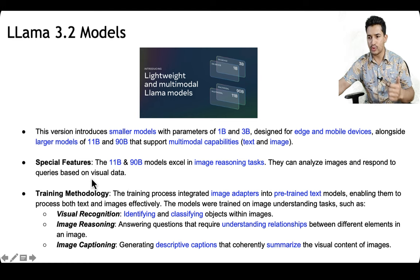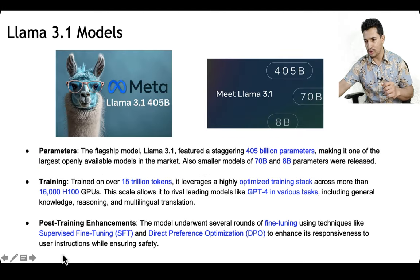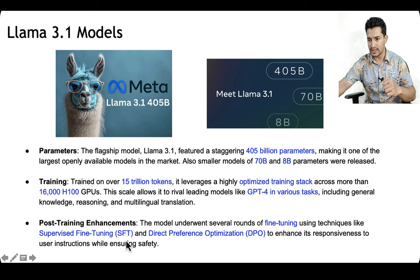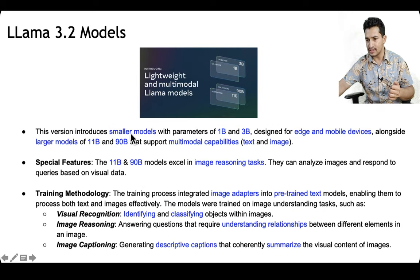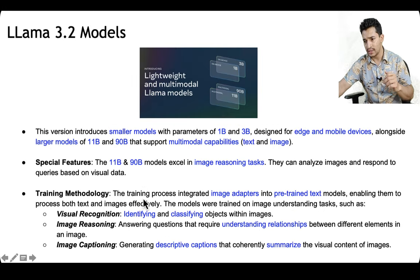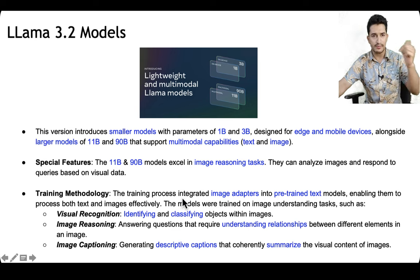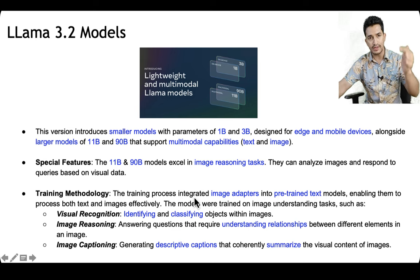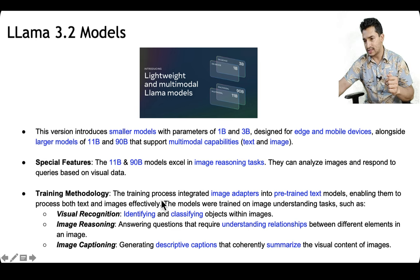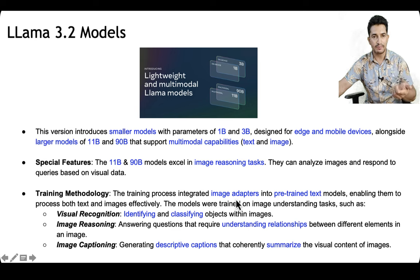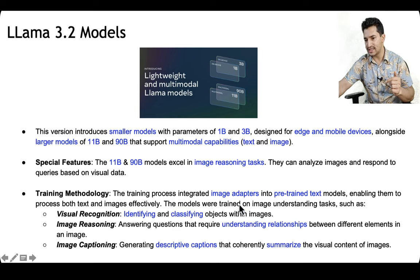The Llama 3.1 series was trained on next word prediction with post-training via supervised fine-tuning and direct preference optimization. For Llama 3.2, since it also has vision capability, the training process is similar to 3.1 but integrated image adapters into the pre-trained text models, enabling them to process both text and images effectively.